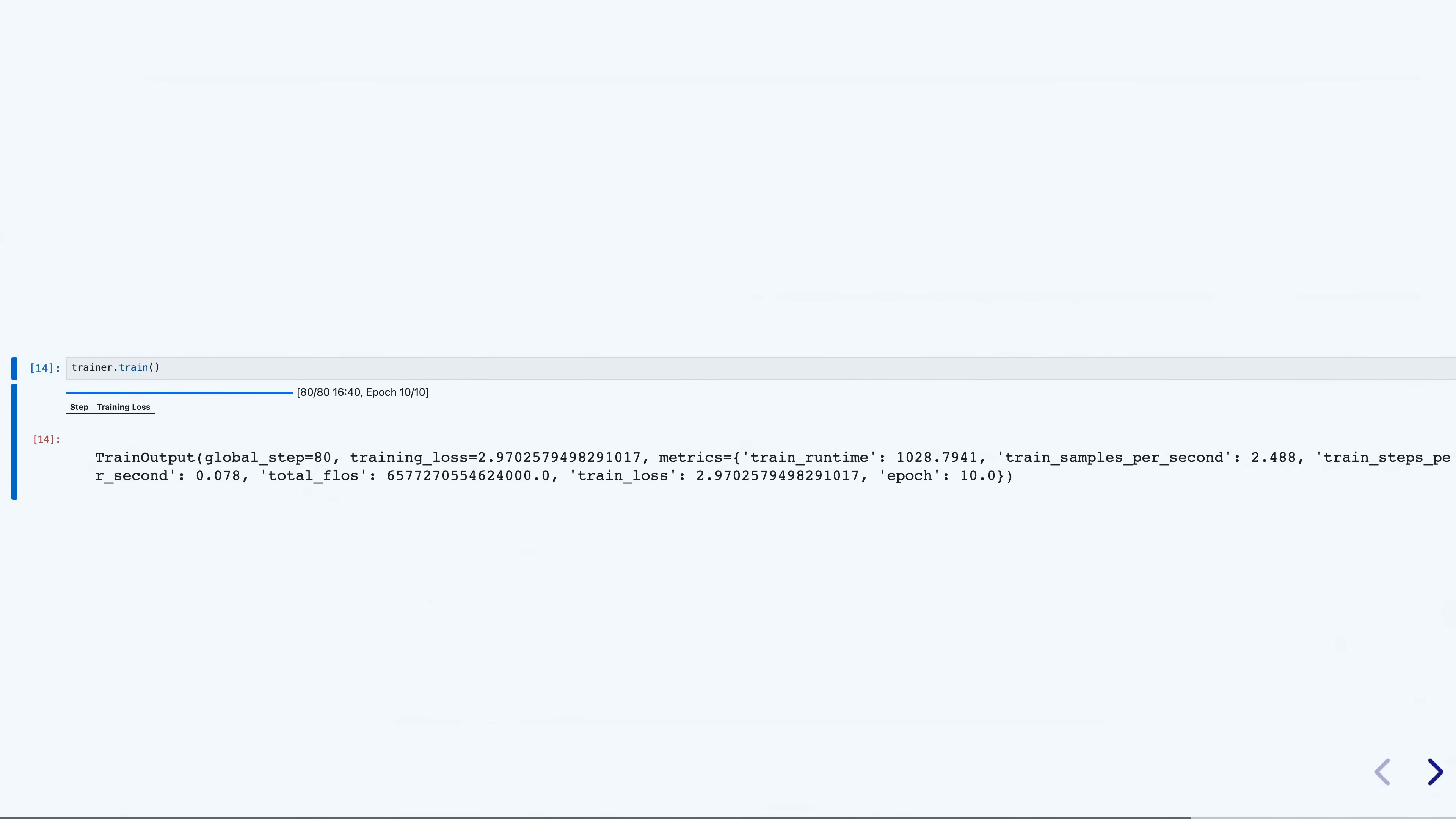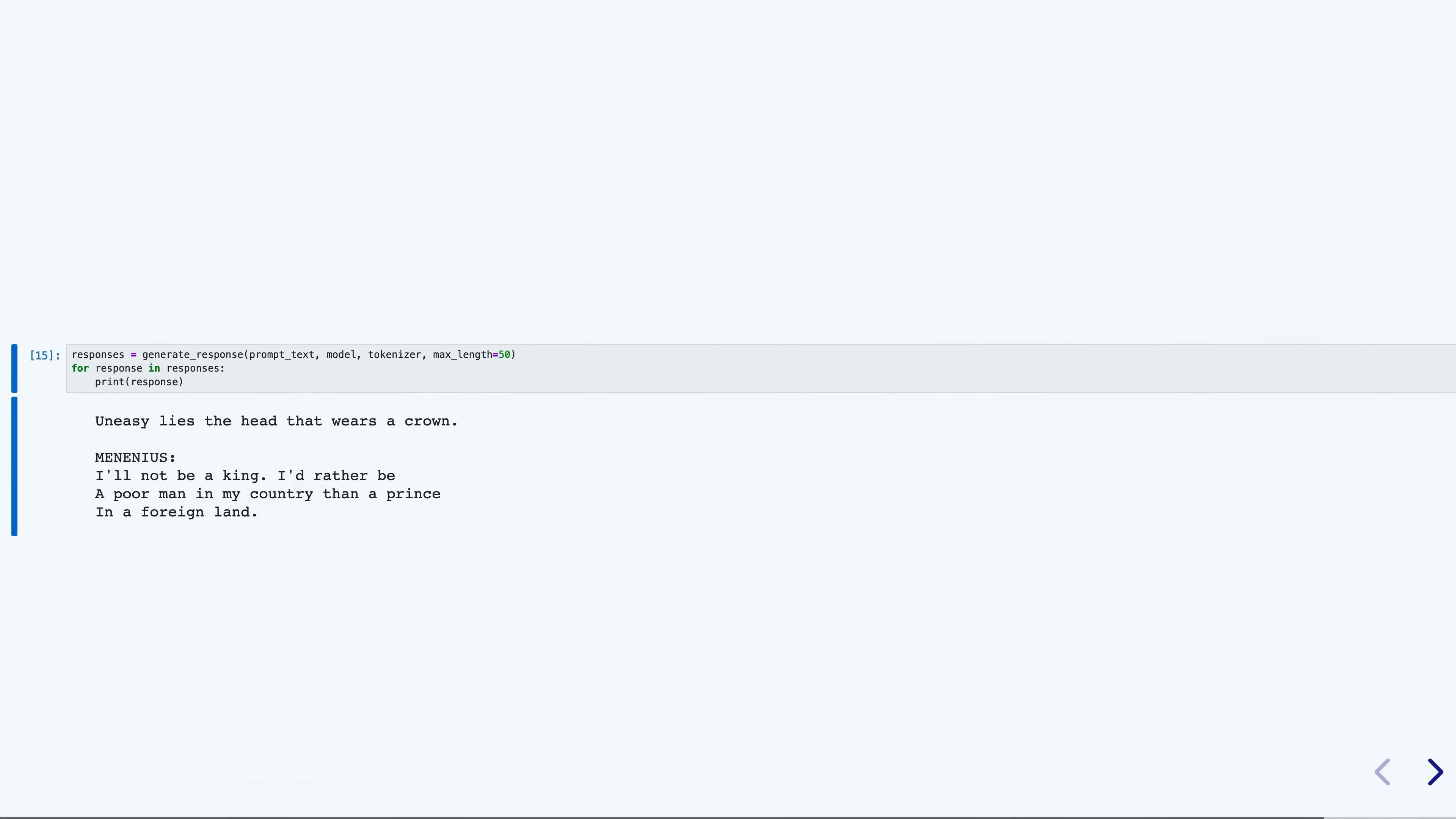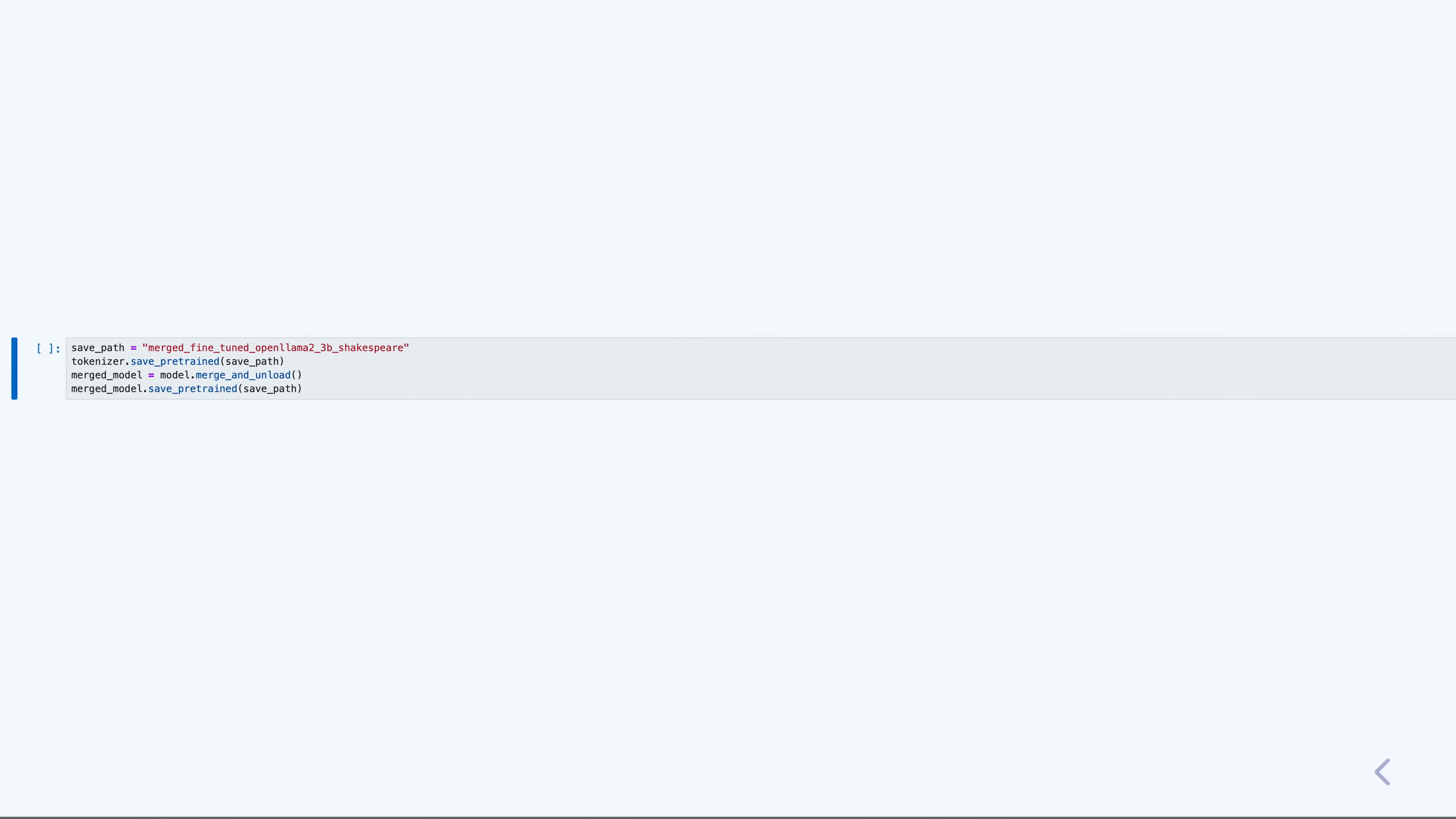After a while, the training is nearing its end after running 10 epochs over the dataset. Now let me try giving it the same input as before. An interesting take from Menenius. Clearly our fine tuning has accomplished something. Now let me save the model for future use. I'll merge the adapter and base model into a single entity to make it easier to use. I'm also making sure to store the tokenizer with the model.